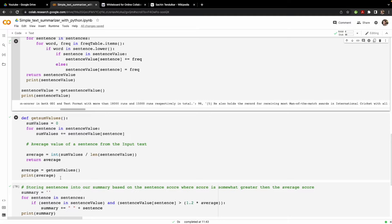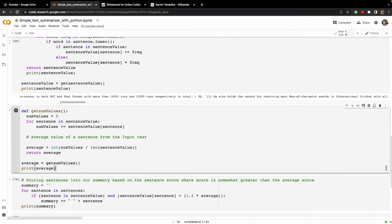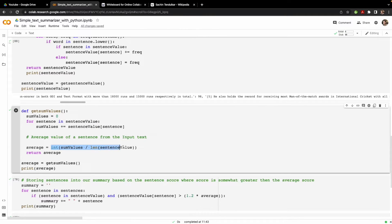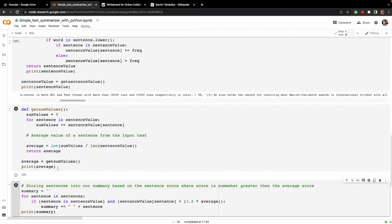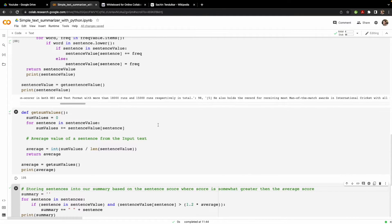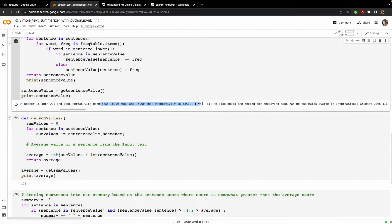After that, we calculate the average value of all sentences in the original text. We initialize a sum variable, loop through the sentence value dictionary, add all the sentence values together, and divide by the number of sentences. For this Sachin Tendulkar text the average comes out to 105.